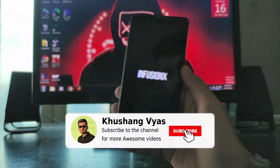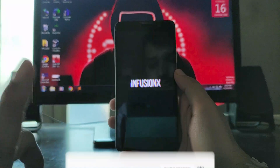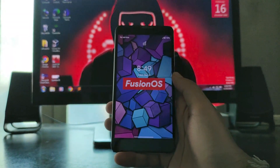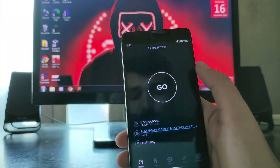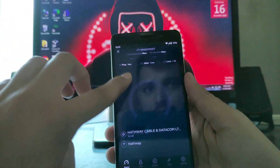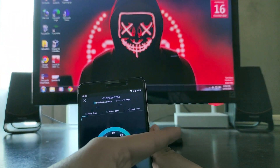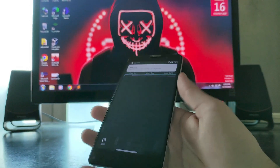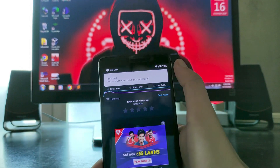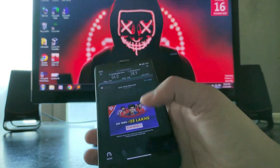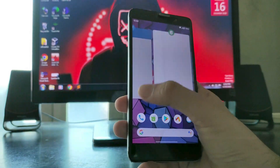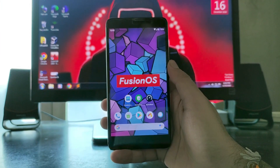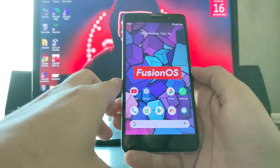If you haven't subscribed to the channel, please subscribe. You can also join the Telegram group — the link will be in the description below. Now for the Wi-Fi speed test — as you can see Wi-Fi is connected. We got 54 Mbps for download and 28.9 Mbps for upload. The app lock is also available. Both Wi-Fi and VoLTE are working absolutely fine with no internet issues.